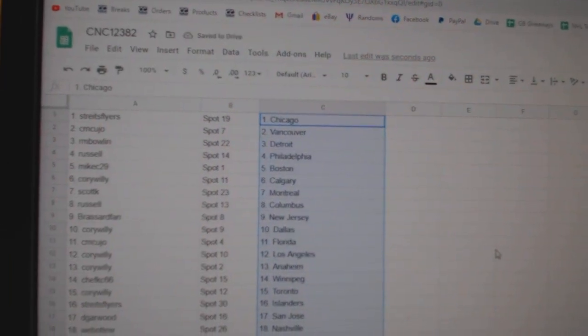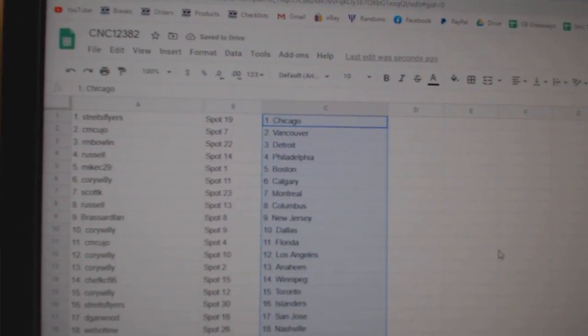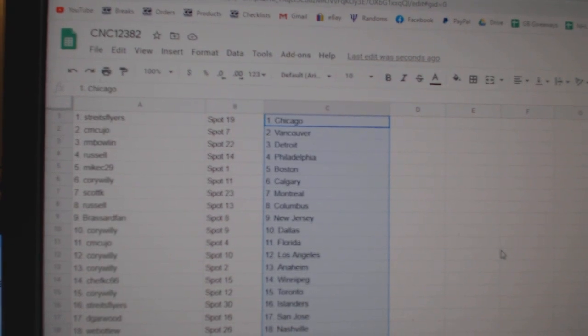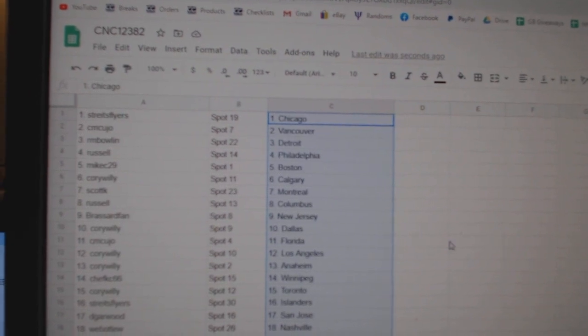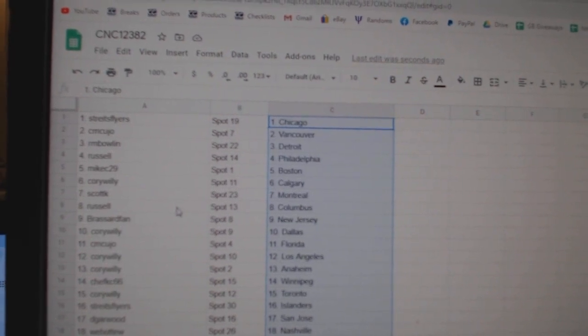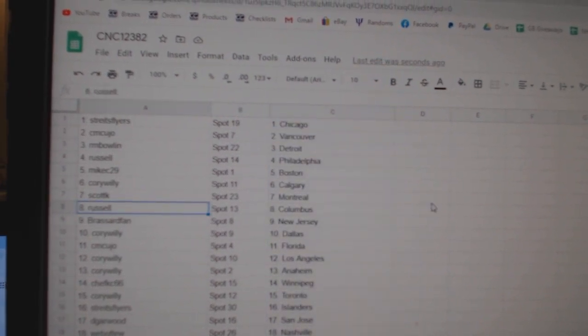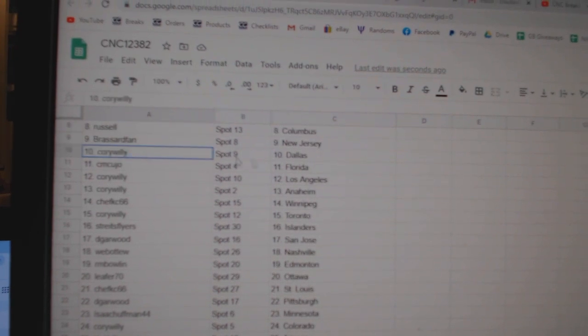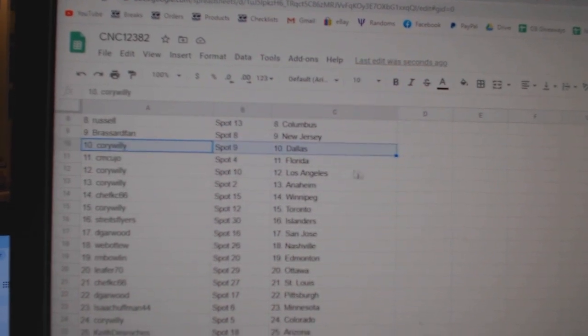Strikes High Chicago, CM Cujo Vancouver, RM Bowlin Detroit, Russell Philly, Mike C Boston, Corey Willie Calgary, Scott K Montreal, Russell Columbus, Broussard New Jersey, Corey Willie Dallas,